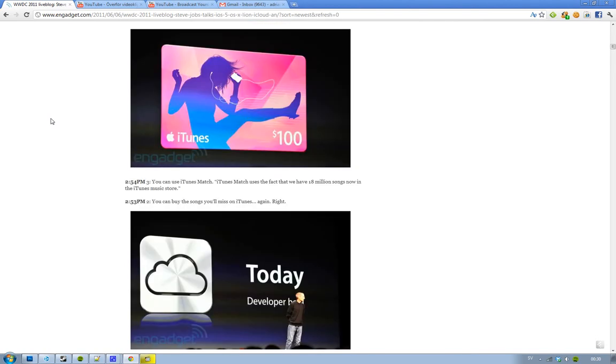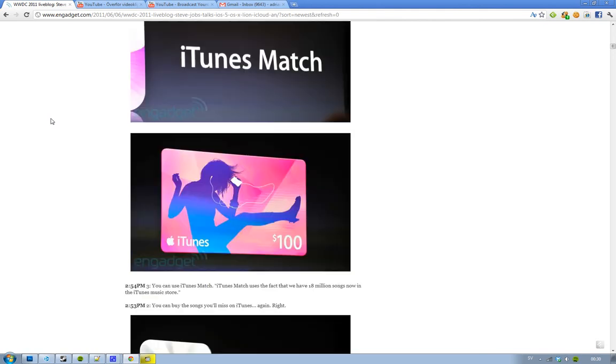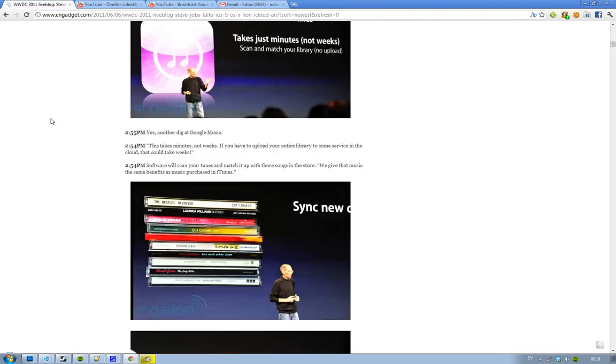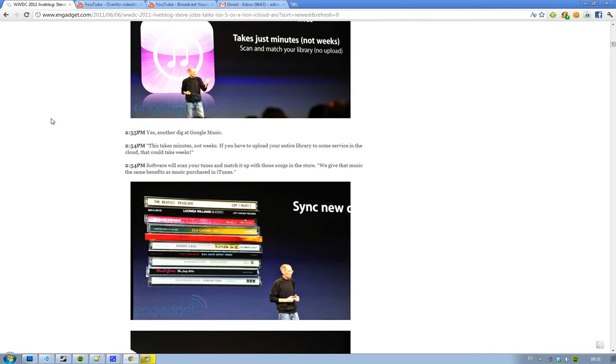And then we have something new called iTunes Match. And the iTunes Match is going to work with all the 18 million songs that's now available in the iTunes Music Store. Based on what iTunes Match is, it's a software that's going to scan your tunes and match it up with the songs that's already available in the store. So your music is going to upgrade to a better quality if it's already available in the store. Because they got high quality music there.